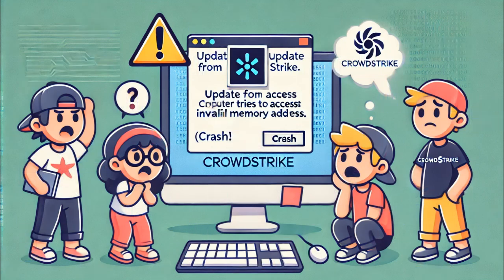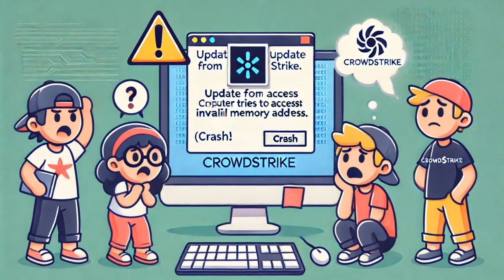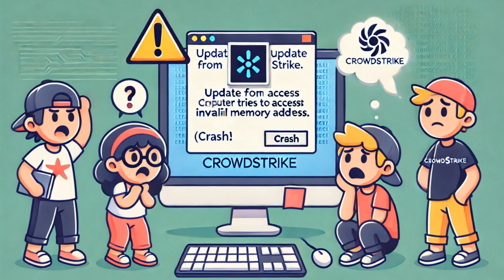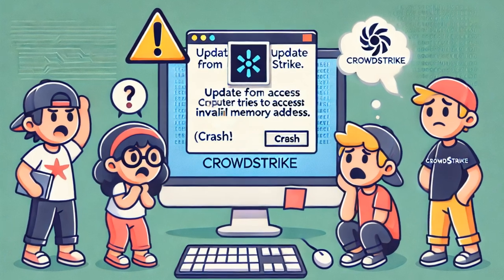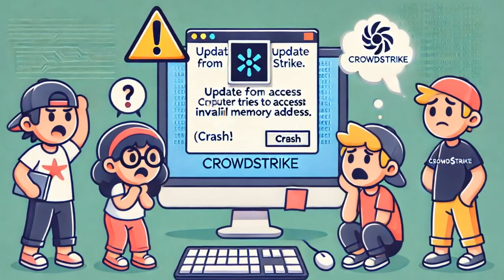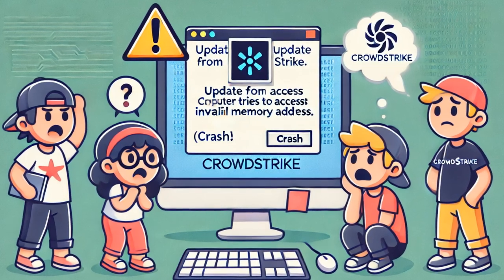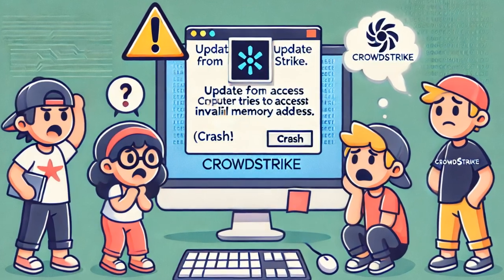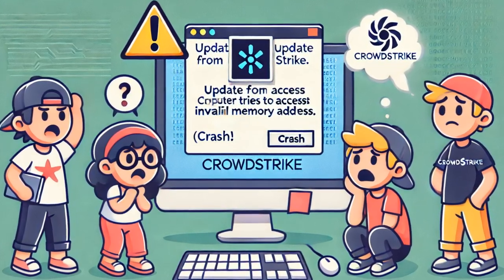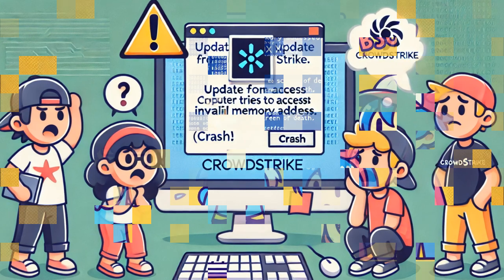First of all, our incident occurred following an update released by CrowdStrike, and it has a rather interesting technical background. The update released by CrowdStrike caused a memory access violation error in the system driver. This error indicates that the computer attempted to access an invalid memory address, resulting in the termination of the program.